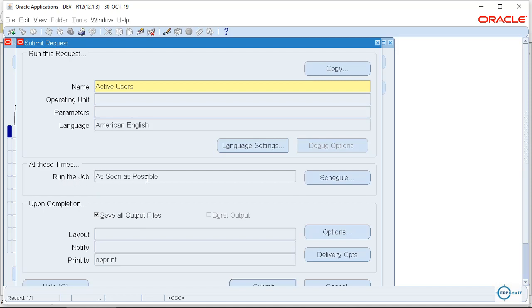Now for example, this is a heavy request. I mean it takes too much time, it can add too much load. So what you can do instead of running during working hours, you can schedule it for night. So it will automatically run at night and once you come in the morning you can open the request and open the output. So it will not add load during the daytime.